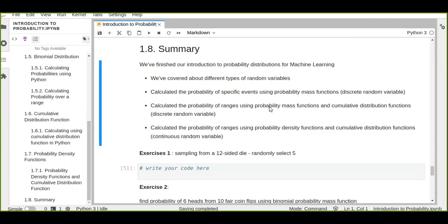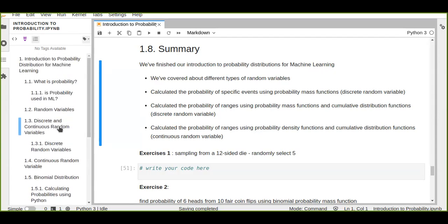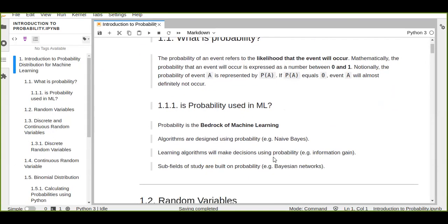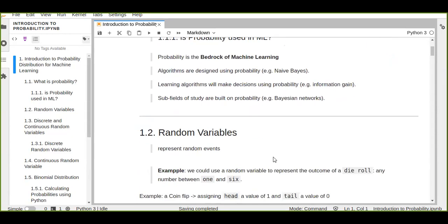This is a summary about probability distribution for machine learning. In these tutorials we have covered some topics about introduction to probability distribution for machine learning and about random variables.